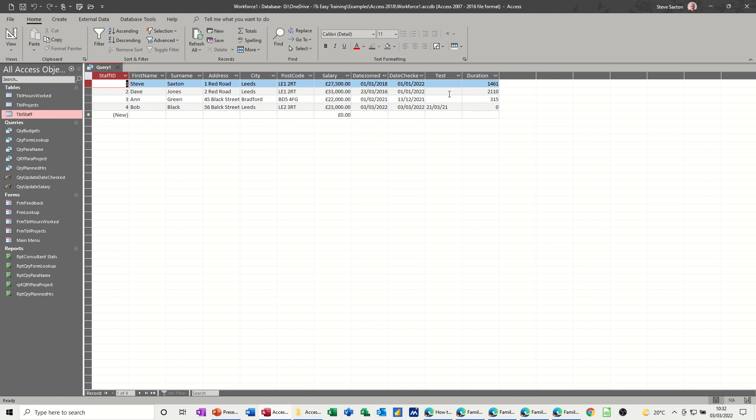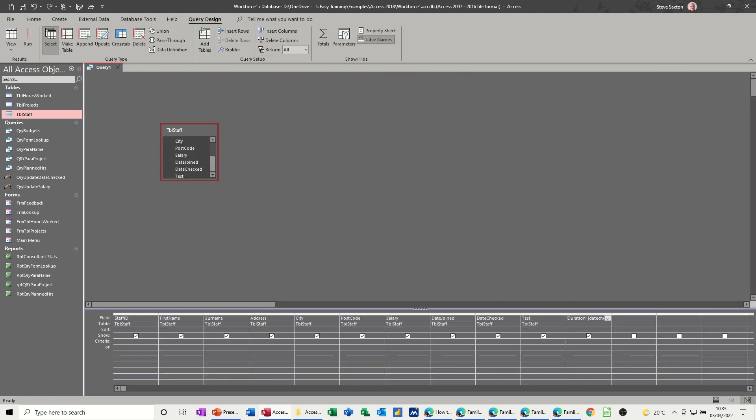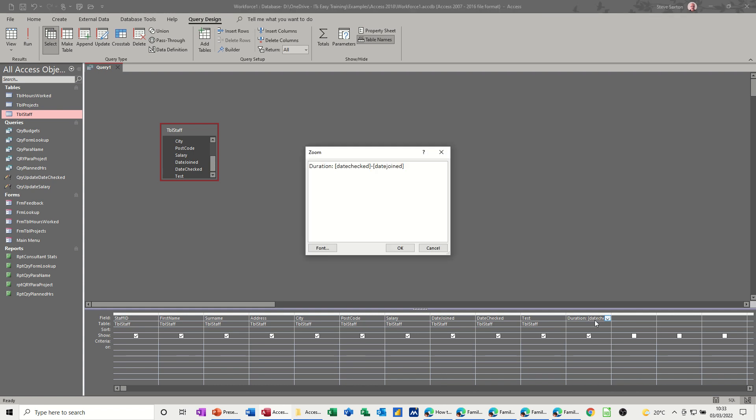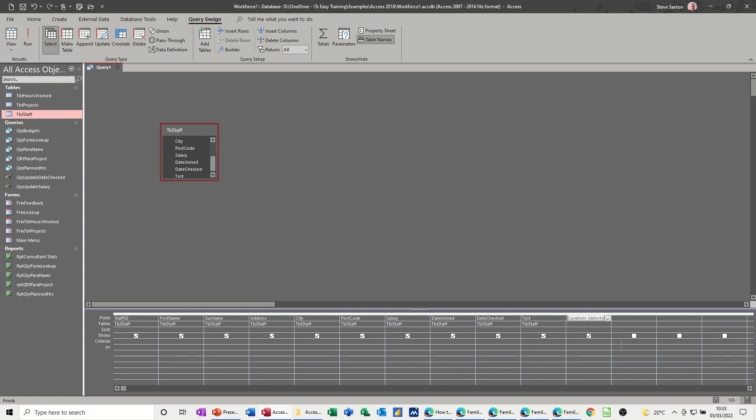Now if I use this field, if I wanted to know that test between date checked and test as a calculation. If I go back in there, let's just zoom this up again, shift F2. So date checked minus date joined, by test I'll do minus test. OK. It lets you do it. When you run that,